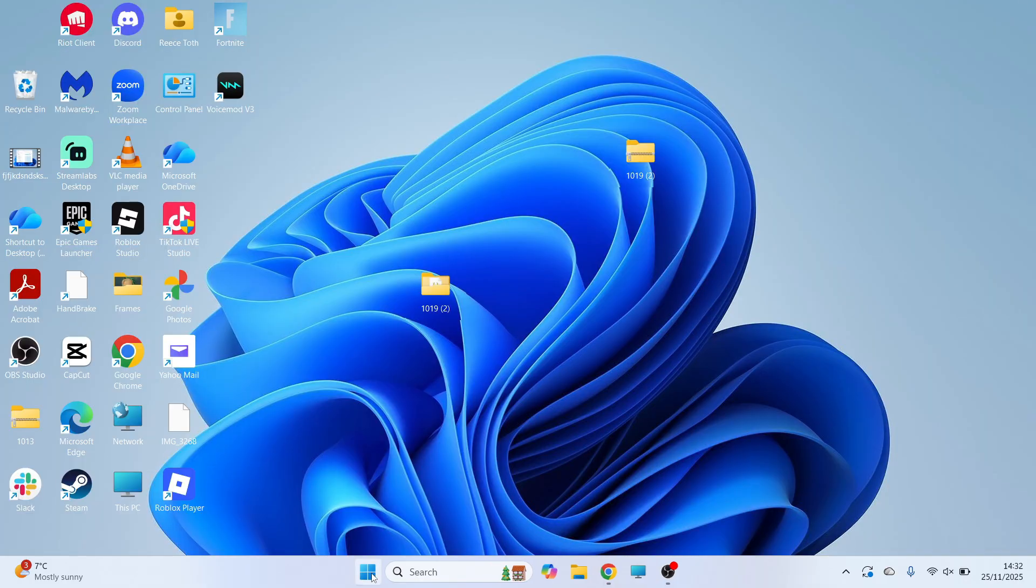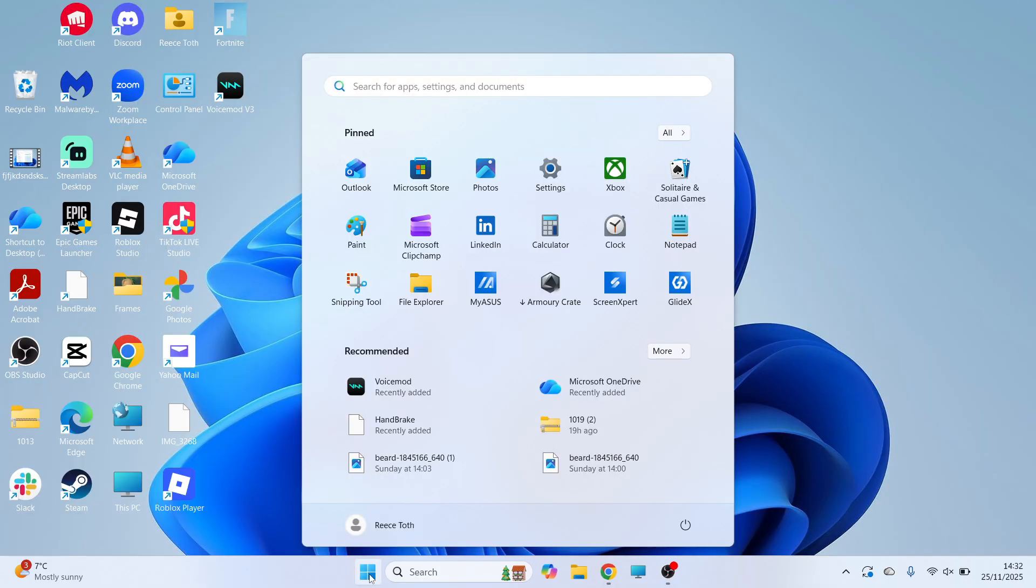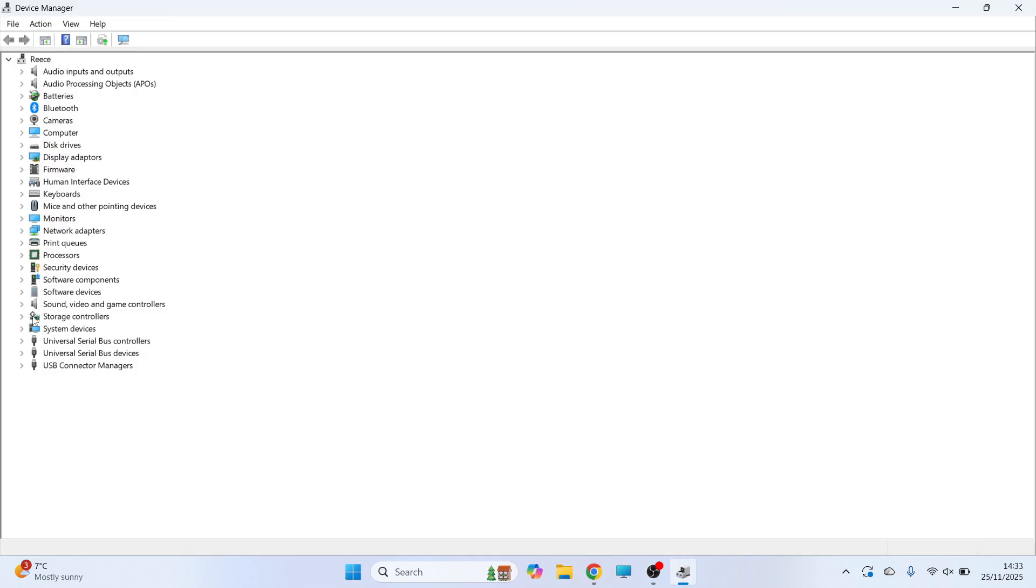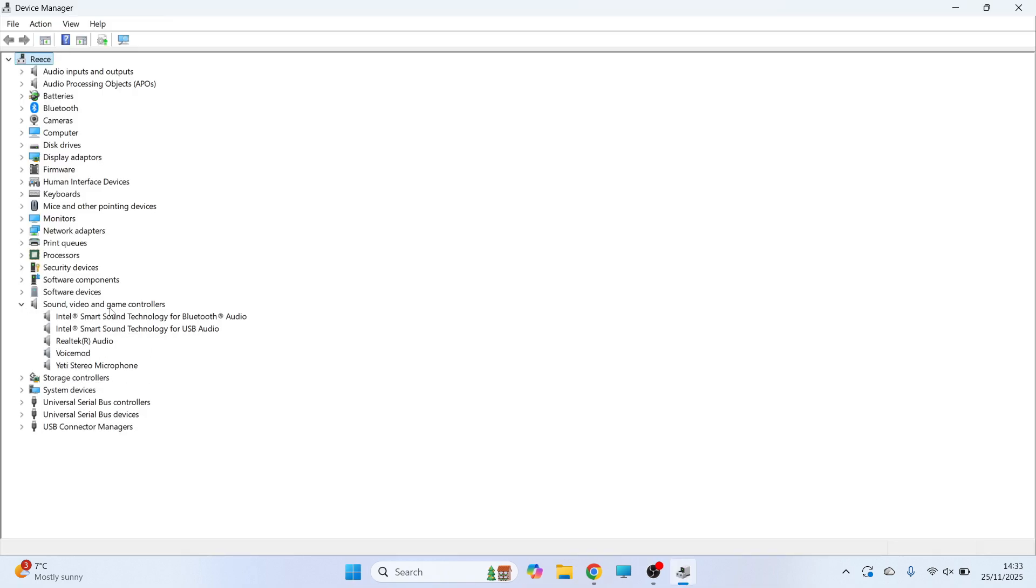We're then going to close out of this window, open up the start menu, search for device manager and click on this window here. Click on the drop down arrow next to sound, video and game controllers and you should be able to see your microphone from the list.